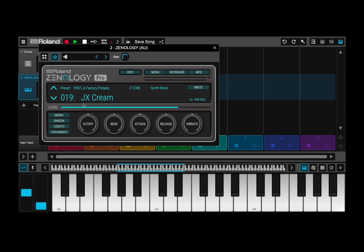Here you have your level that you can adjust — just click on it and you can see the values displayed. If you use control and click on it, you can select Learn MIDI for learning a new MIDI CC, so you can operate that volume directly from your MIDI controller. And of course you can forget what has already been assigned.